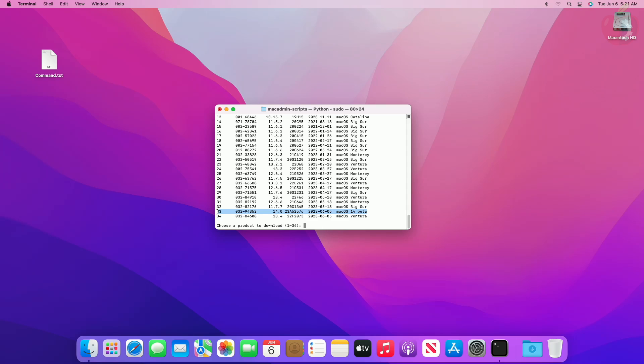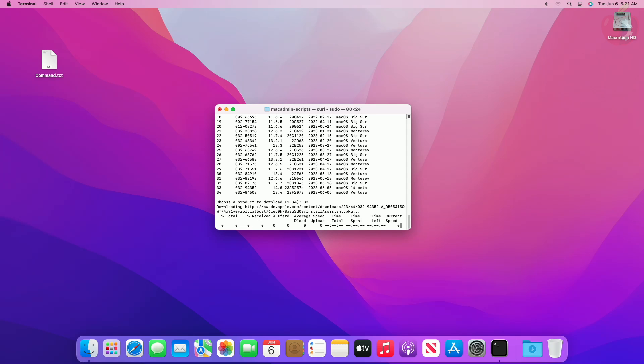Depending on the macOS version you want to install, type the number left to the macOS version and press Enter key. The script will start downloading the files.